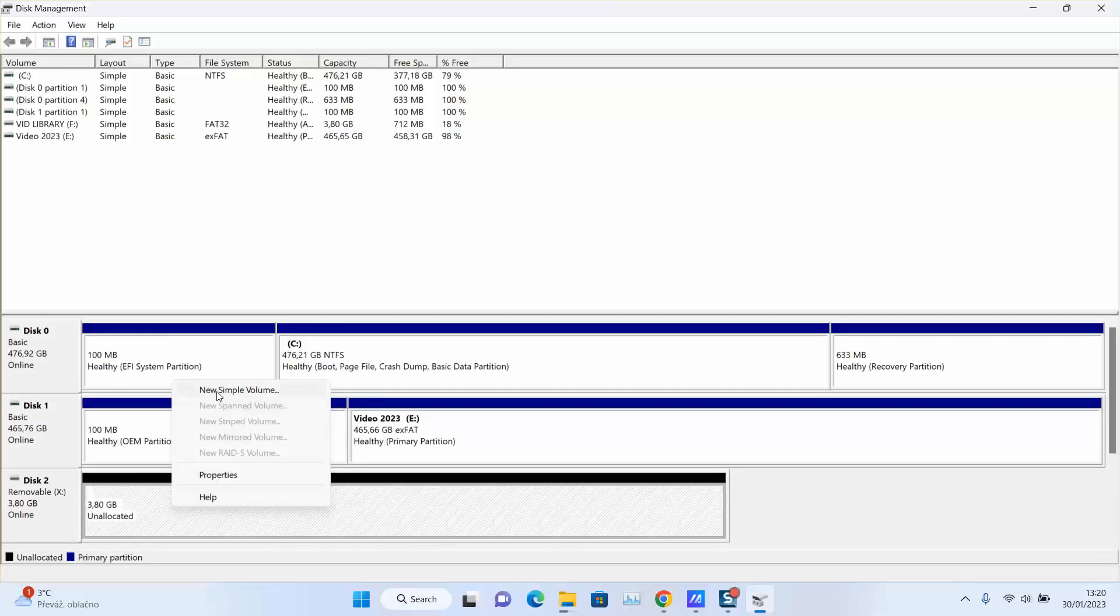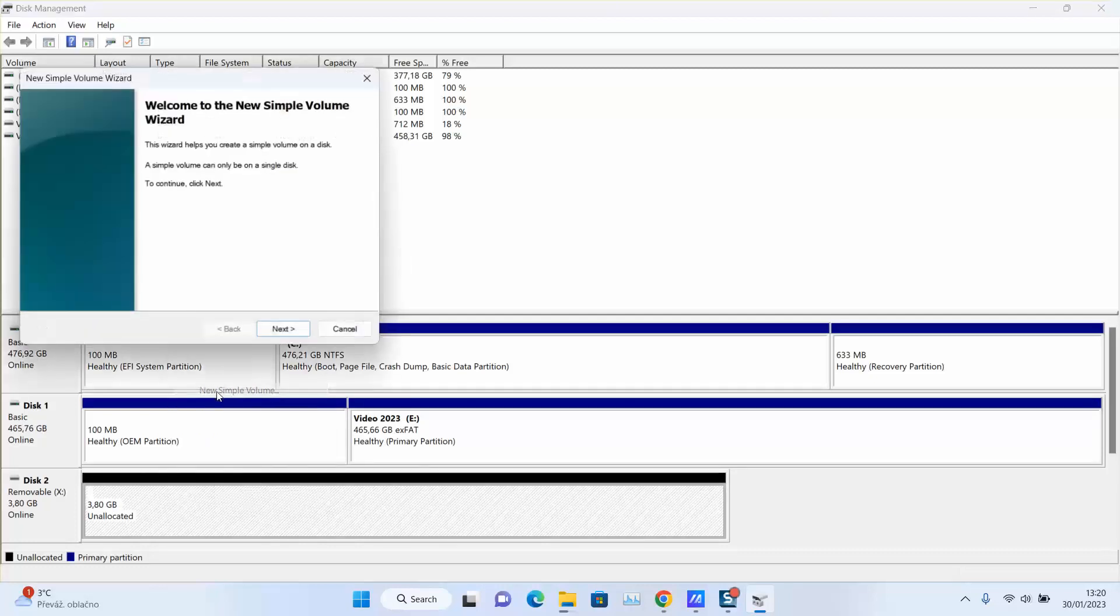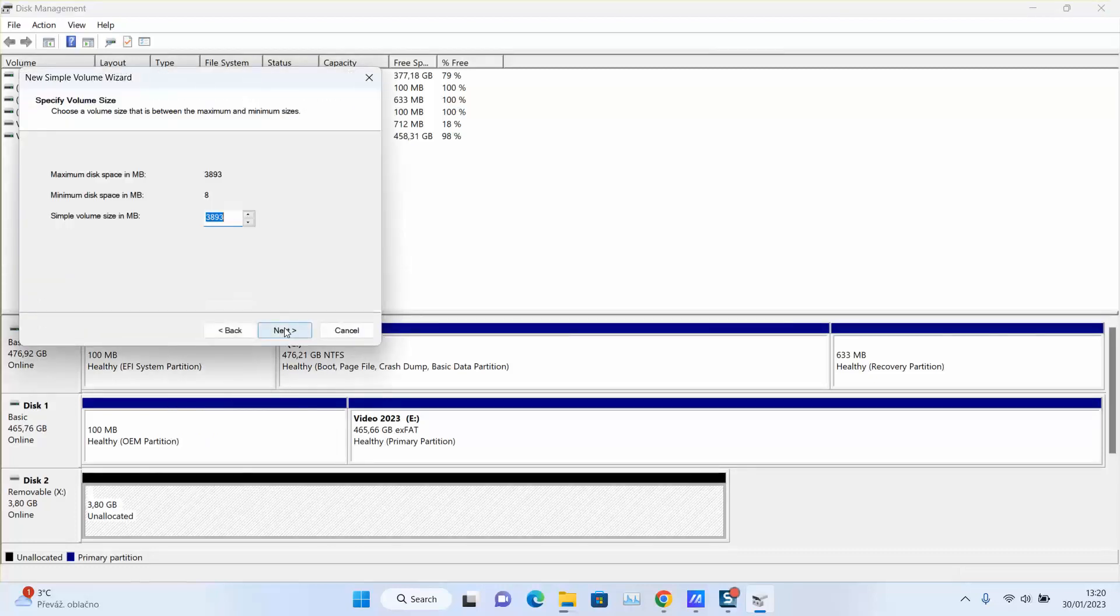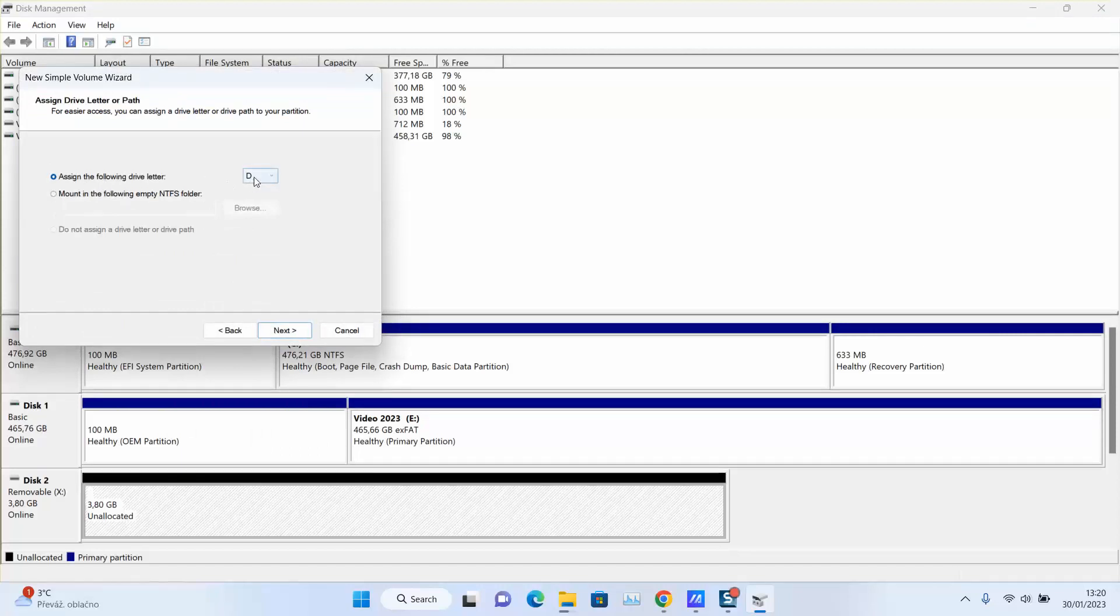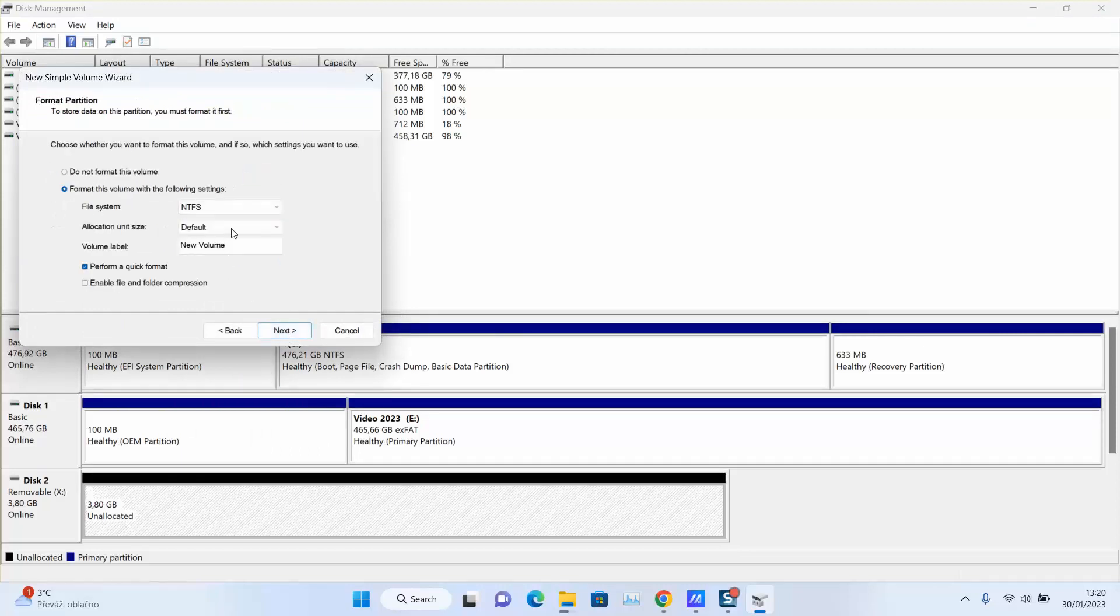Click with the right button of the mouse. Select new simple volume. Next, next. And here assign the letter. I will choose Z. Next.